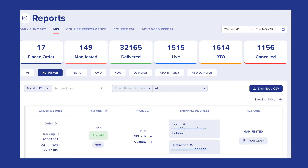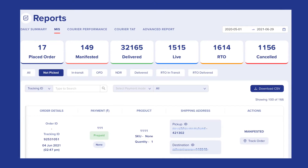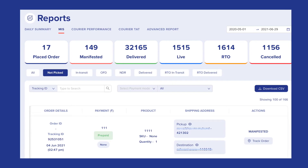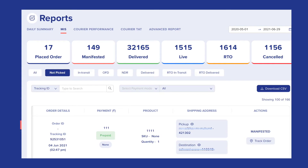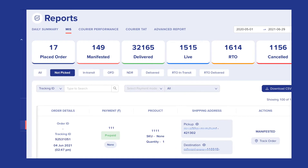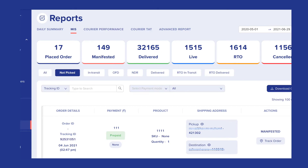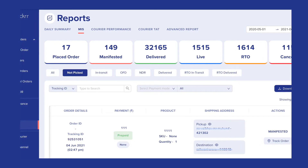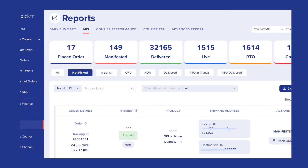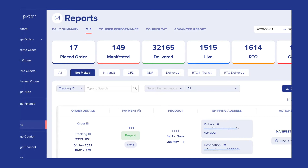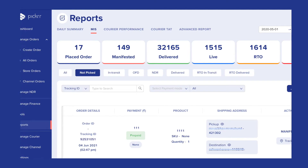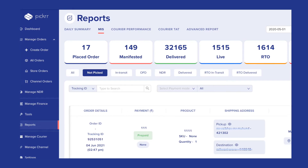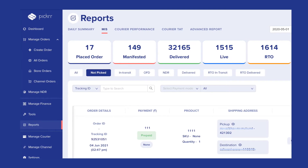The next section shows you the complete bifurcation of all the orders. You can choose the date range for the required orders, and click on the type of orders to filter out a specific set. You can search for a particular order by typing in the search box, or filter the orders by any specific payment mode or courier partner. By clicking on the Download CSV button, the list of orders being displayed will be downloaded.